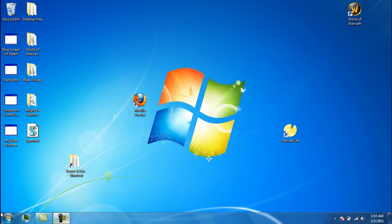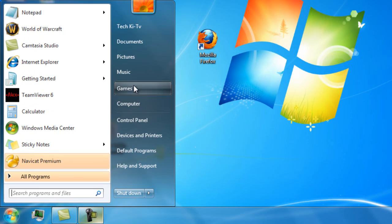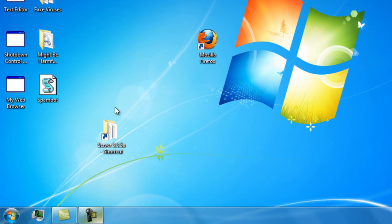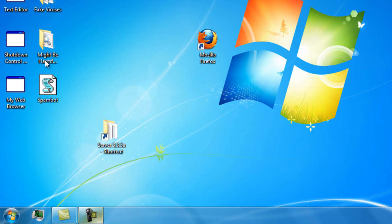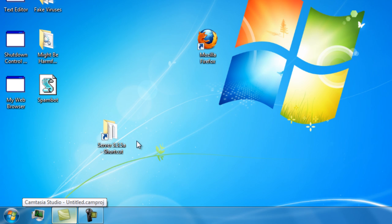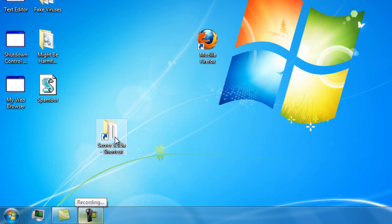Now I'll show you how to actually run your server. I've shown you how to download the repack and rename the server. With the server on its current settings, you can play offline or online, but nobody else can join your server just yet.